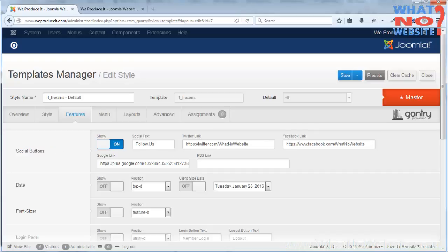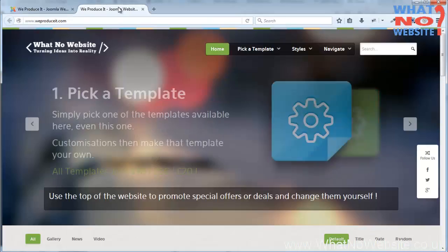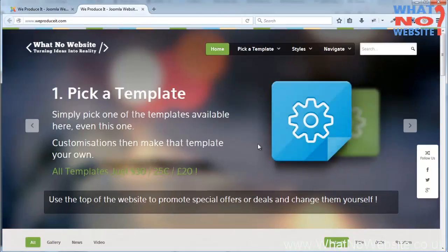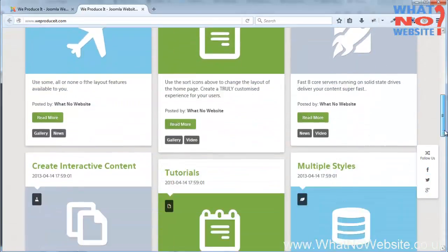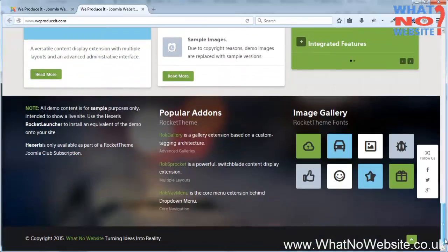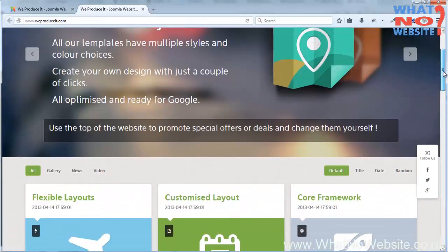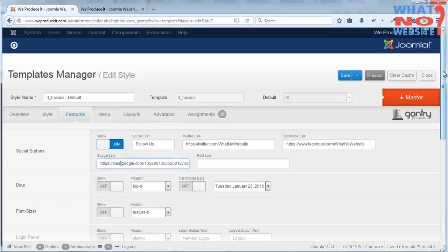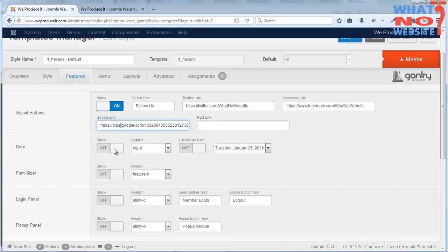You'll see here it says social buttons so we can have some social buttons there and I've got Twitter, Facebook and Google. If I just switch to the website you'll see here there's a floating bar with those links. And you can have the dates although there's not really a lot of value in that unless you're posting into a blog, for example, you have a blog style website rather.